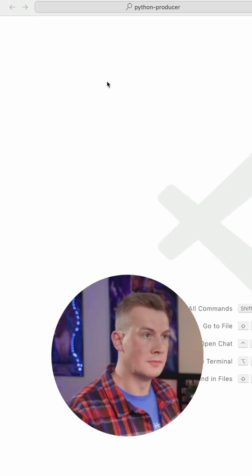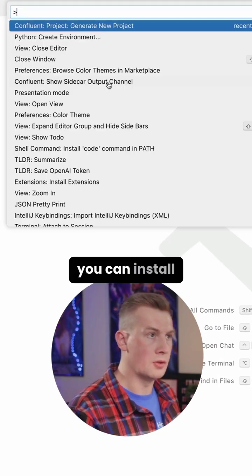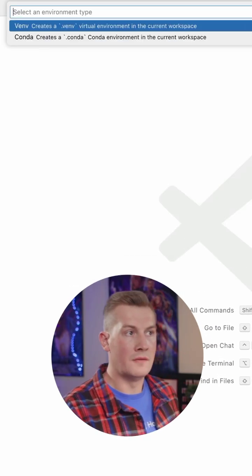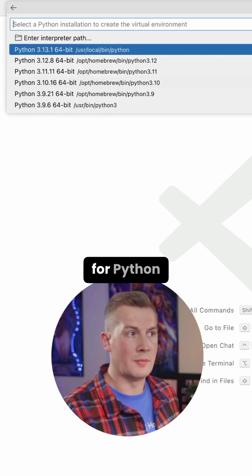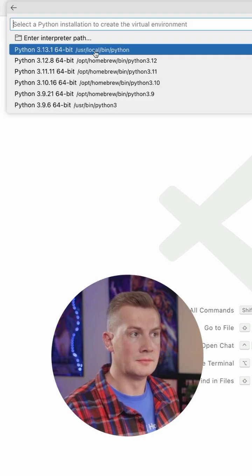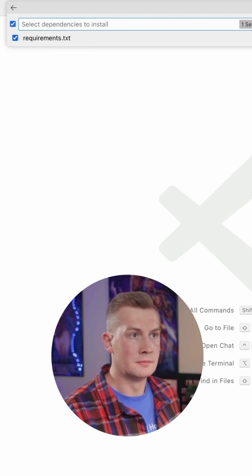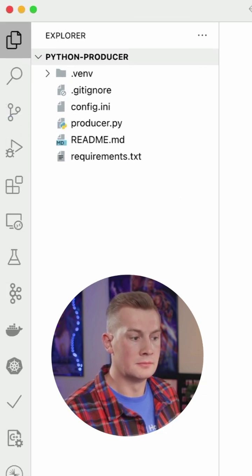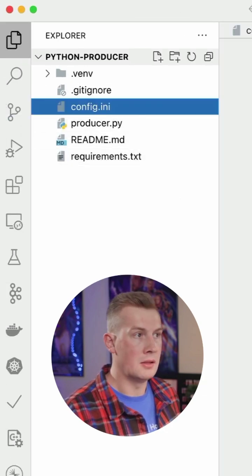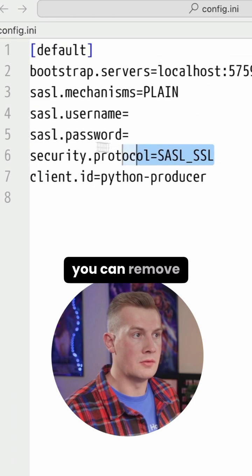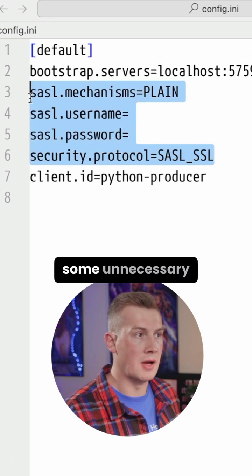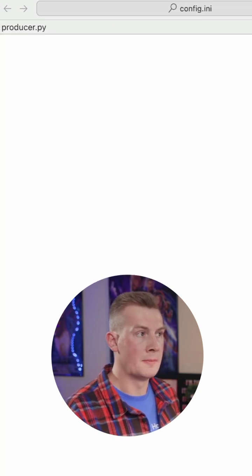And then you can install a virtual environment for Python. And then you can remove some unnecessary security configuration.